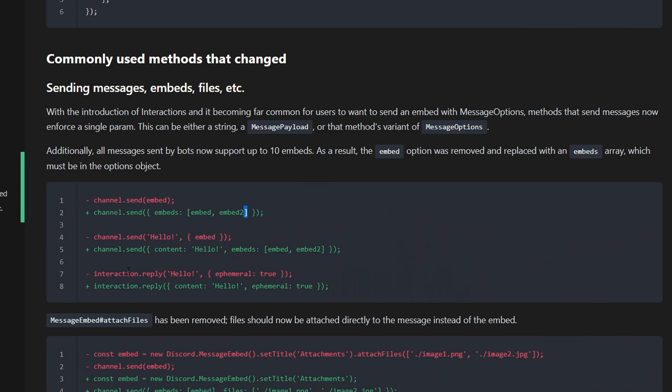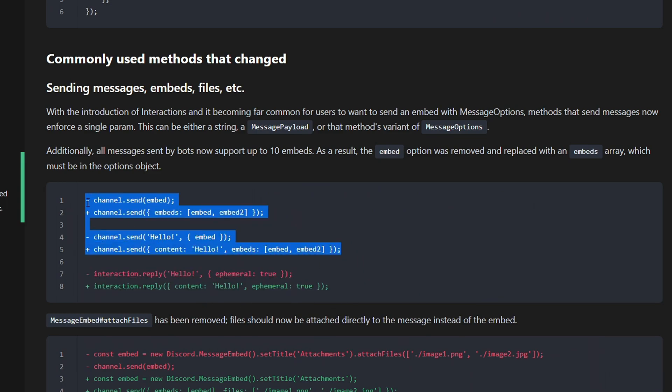For a reply, the same thing happens. These two things are really important because you have to change the way you send embeds on every single one of your codes.